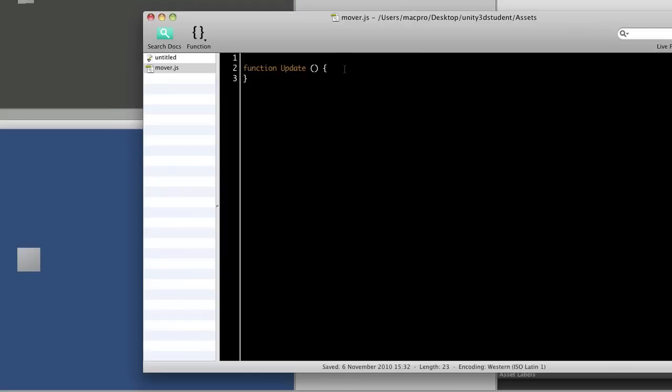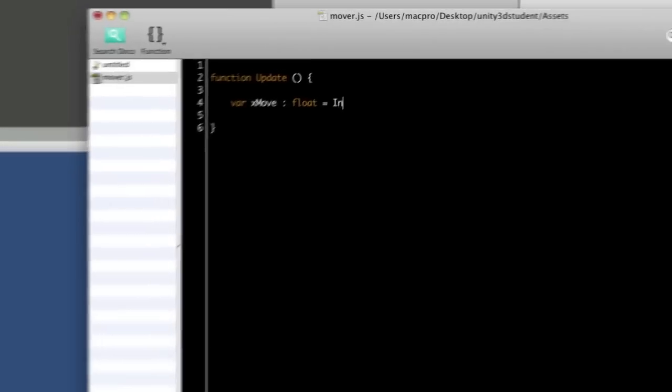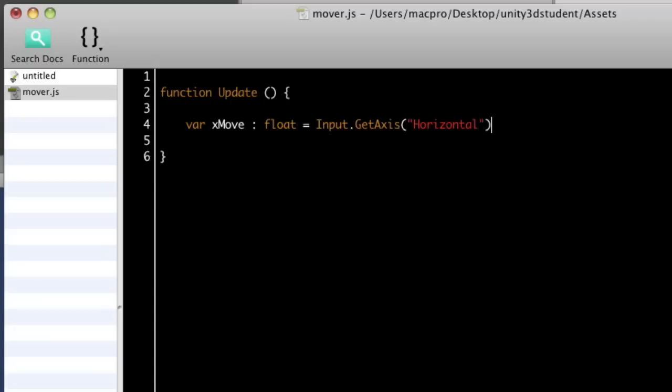And in that JavaScript, I'm going to start off by putting in a basic translate function. So I'm going to create a variable called xmove, and that's going to be of type floating point. Into that, I'm going to pass input.getAxisHorizontal, so that I can use left and right arrow keys or A and D on the keyboard by default in order to control my cube.